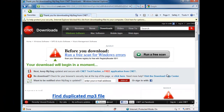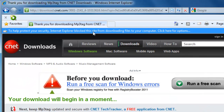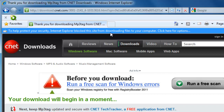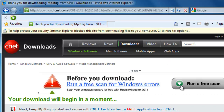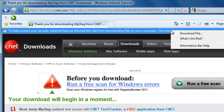Now it's come up with a bar at the top of the screen saying: to help protect your security, Internet Explorer blocked this site from downloading files to your computer. Click here for options. So I'm going to left-click where it says click here for options.